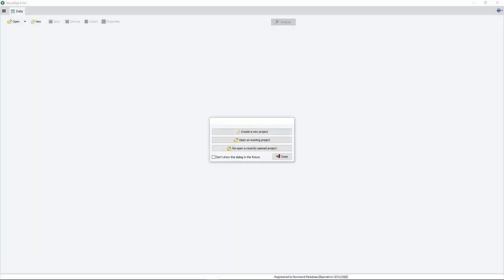WordStats is a text mining software to analyze a large amount of unstructured text data. It is a desktop application that may be used either as a standalone software, or as an add-on to QDMiner or computer-assisted qualitative coding software, or as an add-on to a statistical software such as Stata or our own SimStat tool.